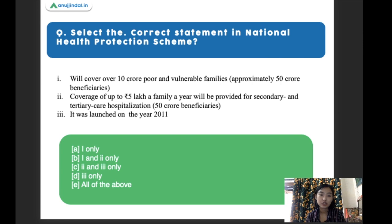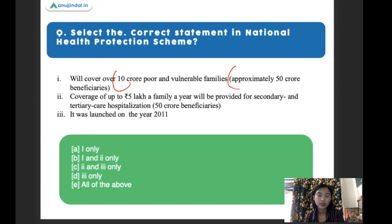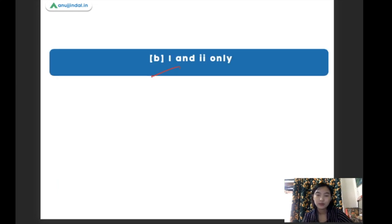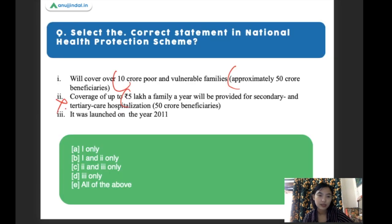Select the correct statement on the National Health Protection Scheme. Statement one: it will cover over 10 crore poor and vulnerable families, with approximately 50 crore beneficiaries. Statement two: coverage of up to 5 lakh per family per year will be provided for secondary and tertiary care hospitalization. Statement three: it was launched in the year 2011. The right answer is one and two only, as the third statement is wrong.